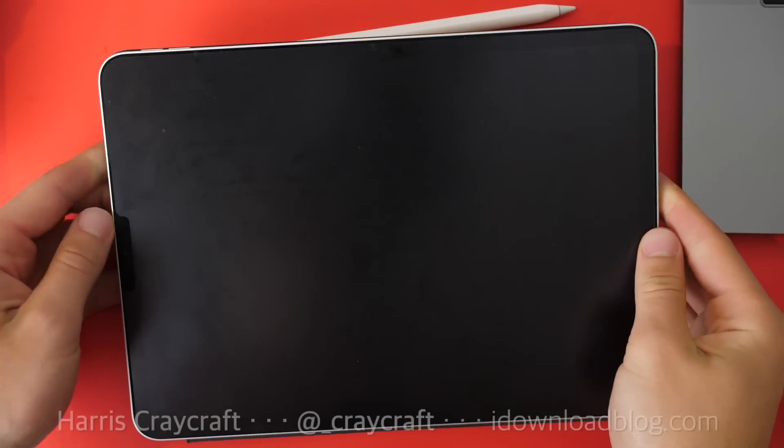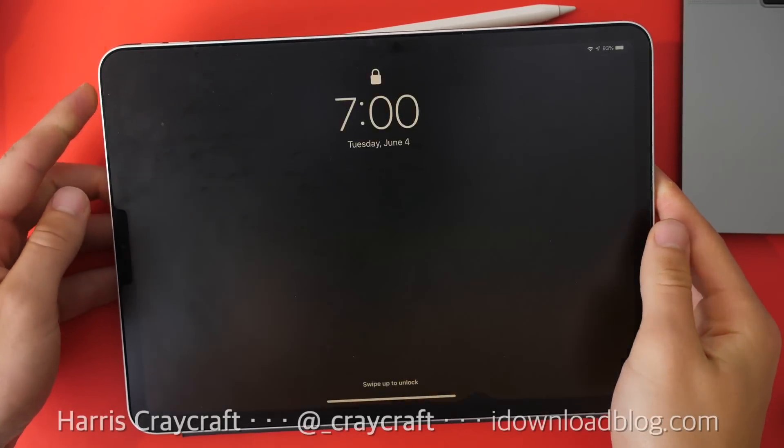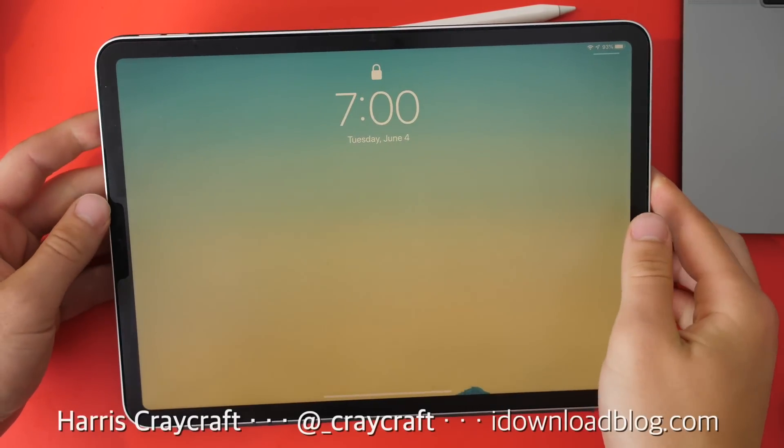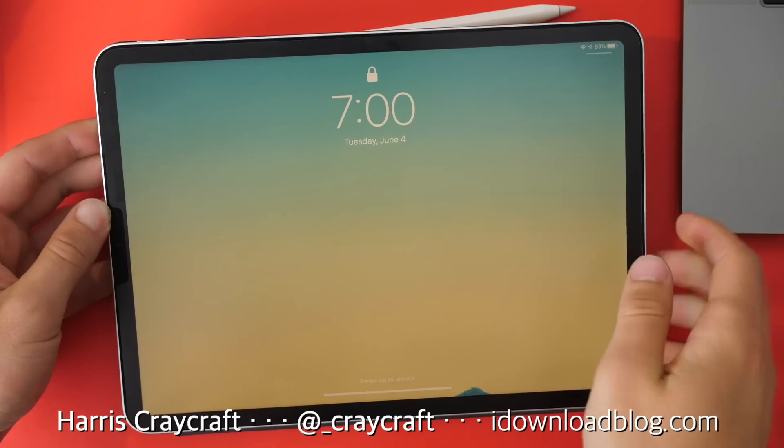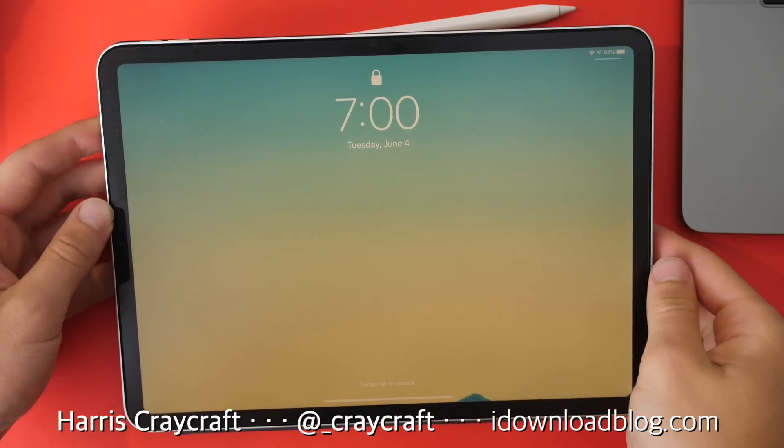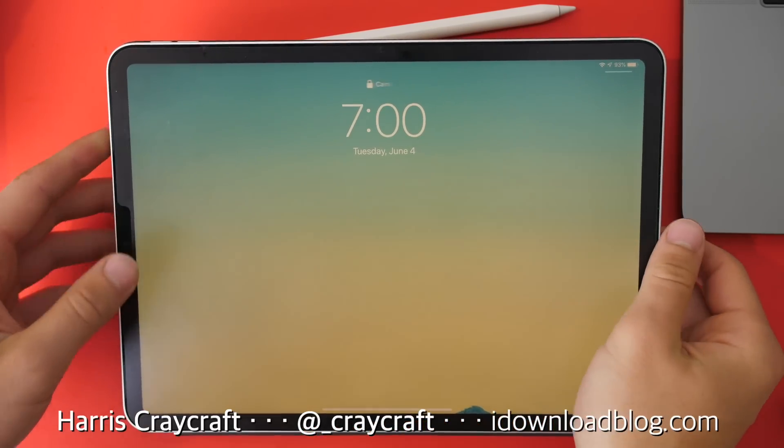Hi everyone, Harris here with iDownloadBlog, and this is iPadOS, the new software for the iPad.